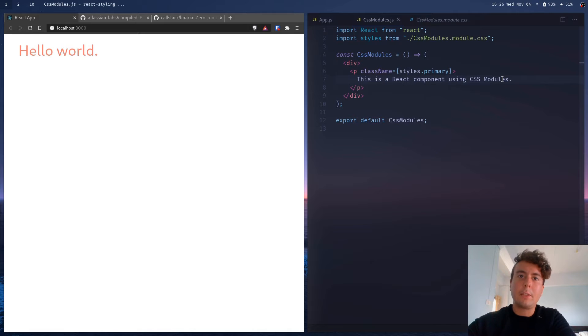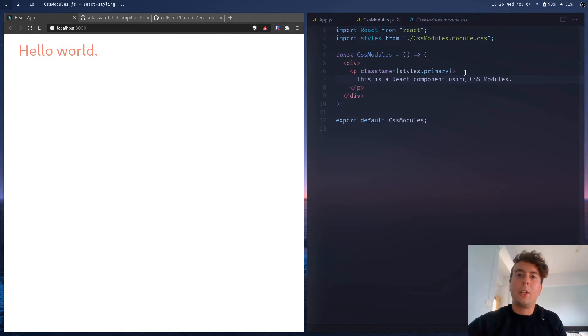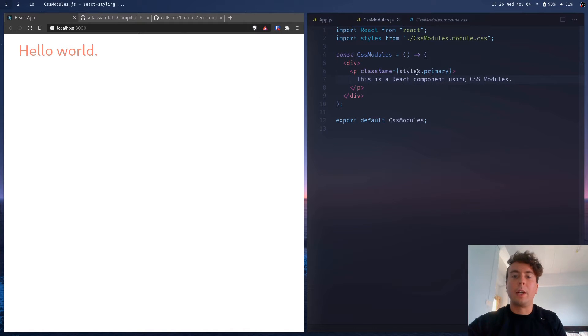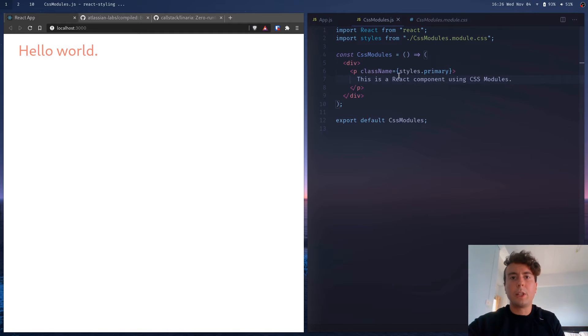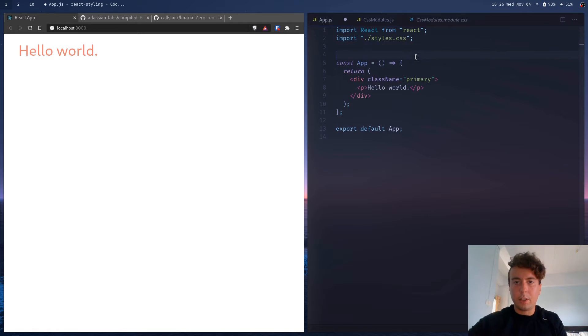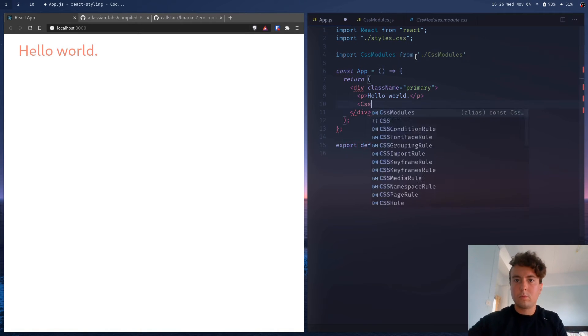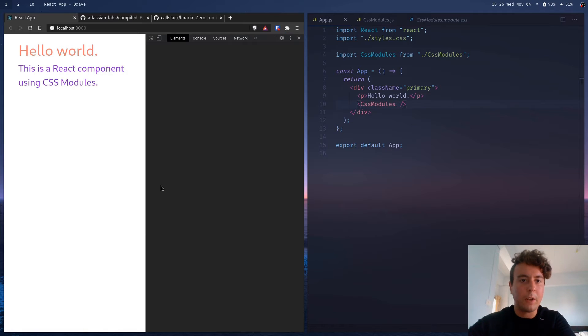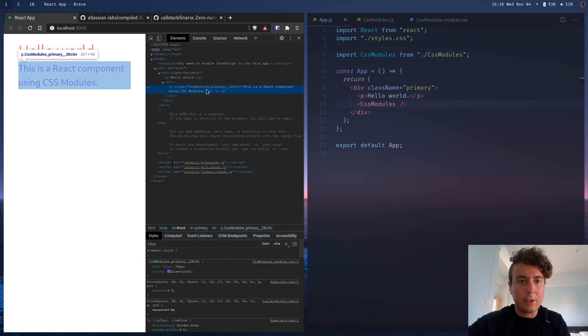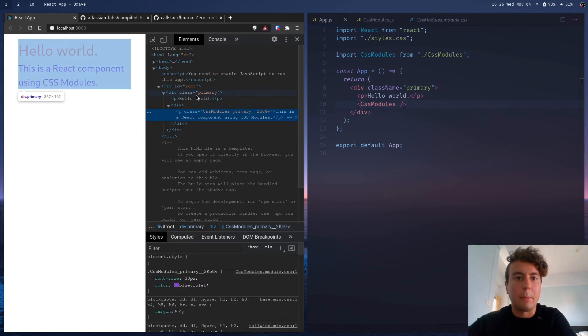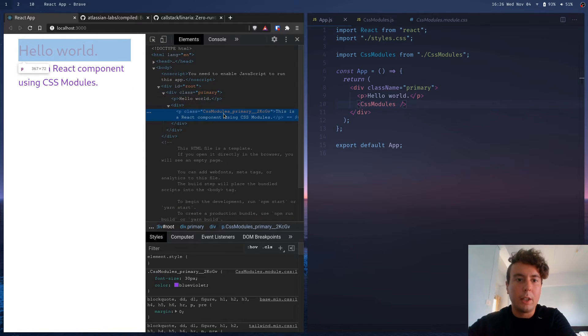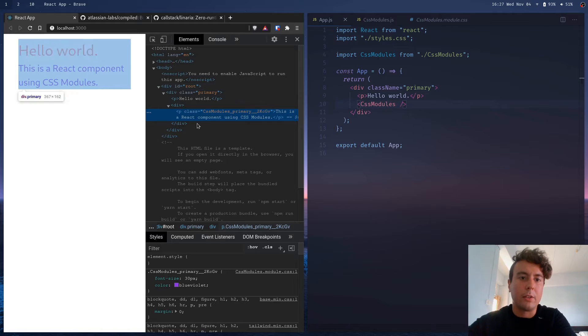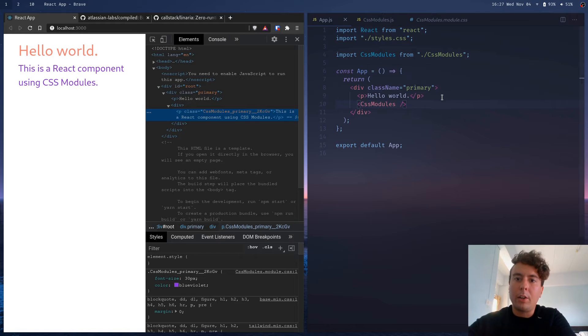Now the nice thing about CSS modules is that they're locally scoped. They do that by assigning a unique class name to each of these. So if you actually look up the source code to this, it's not actually going to be just primary as a class name. It's going to be a unique class name, so that only this item is affected and not anything else on the page. If you pop open the developer tools right here, you'll see that this actually has a unique class name. It's CSS modules underscore primary and then some gibberish just so it's completely unique from anything else.